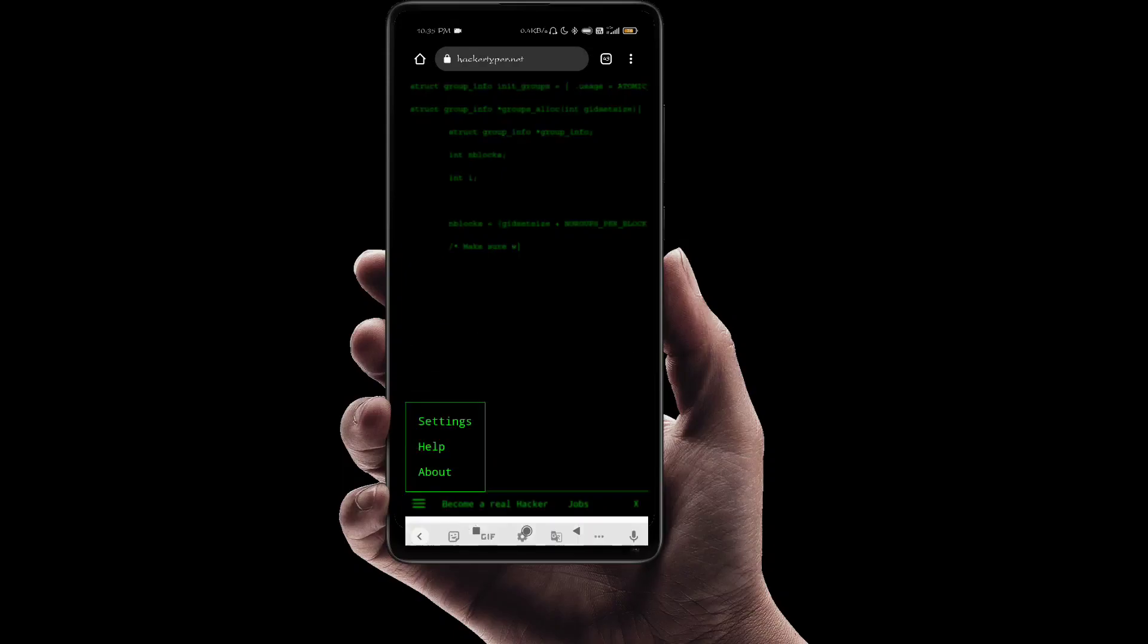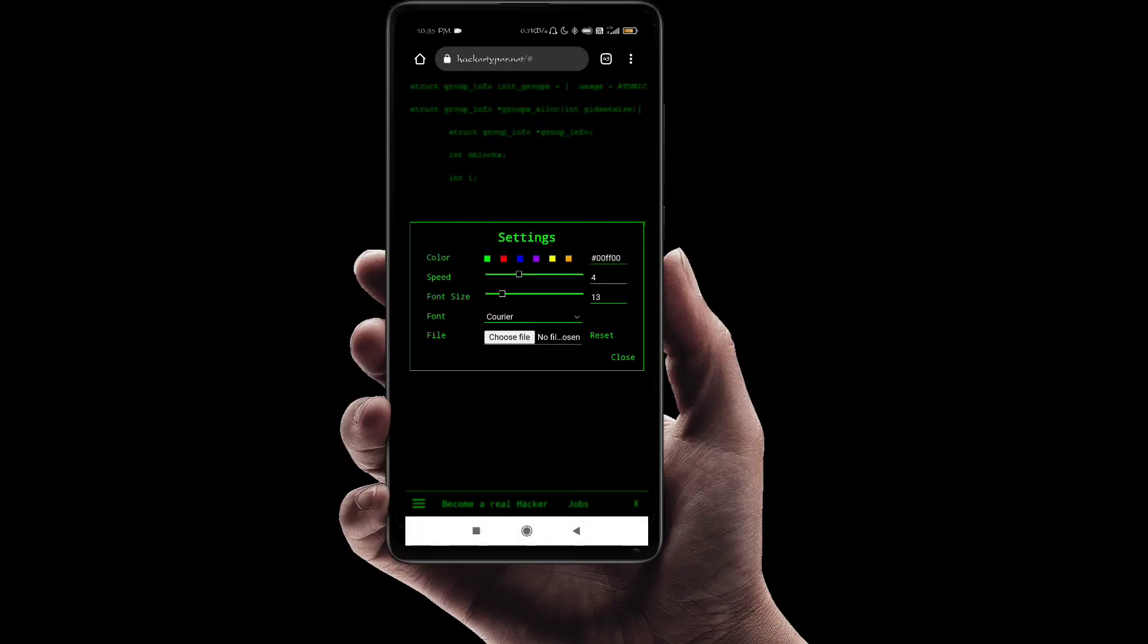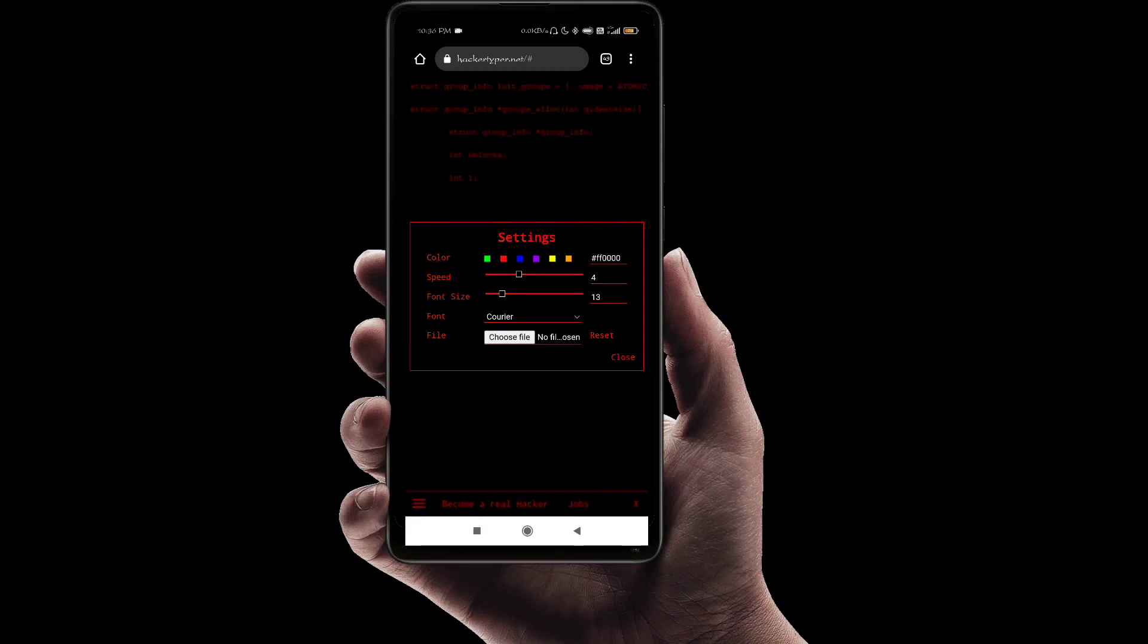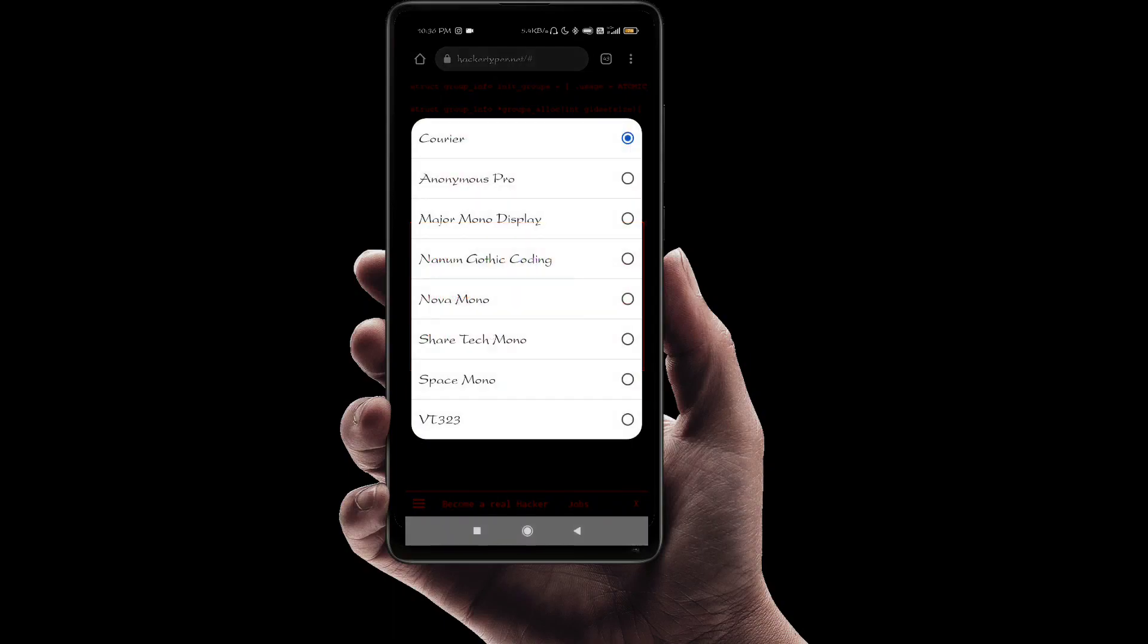You will find a settings option. You can change the color and font, increase the font size, and change the font style to feel like a hacker.